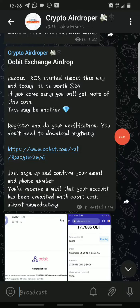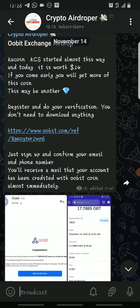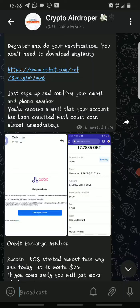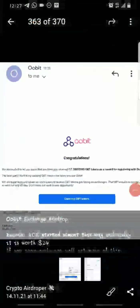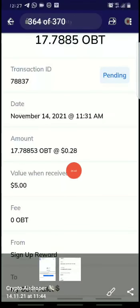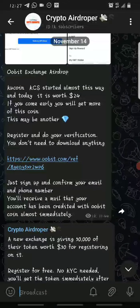To get started on Orbit, all you have to do is click the registration link in the description of this video. Once you click it, it will direct you to a page where you'll be asked to sign up. Put in your email, put in a password, and sign up. Then verify your email using the verification link they send you, and almost immediately you'll receive 17.78 OBT tokens as a reward for registering, which are worth about five dollars at current value.